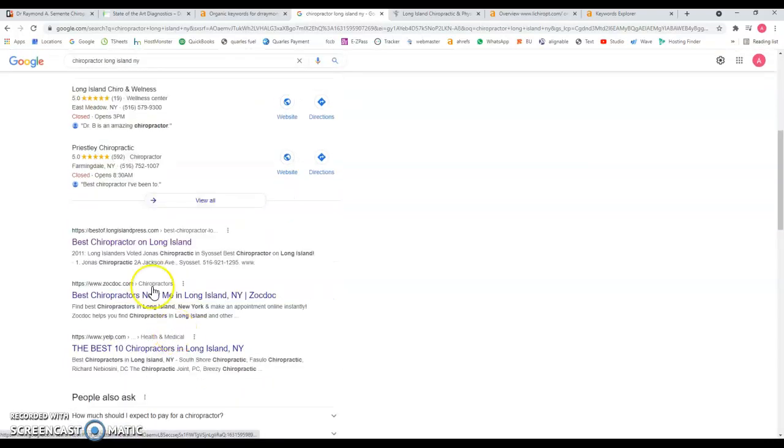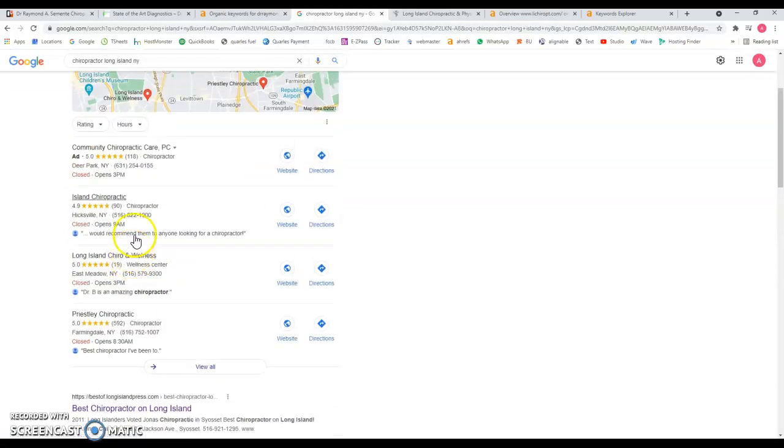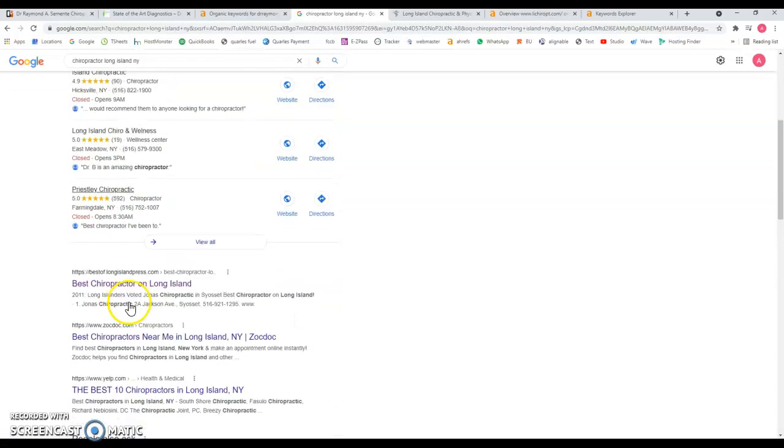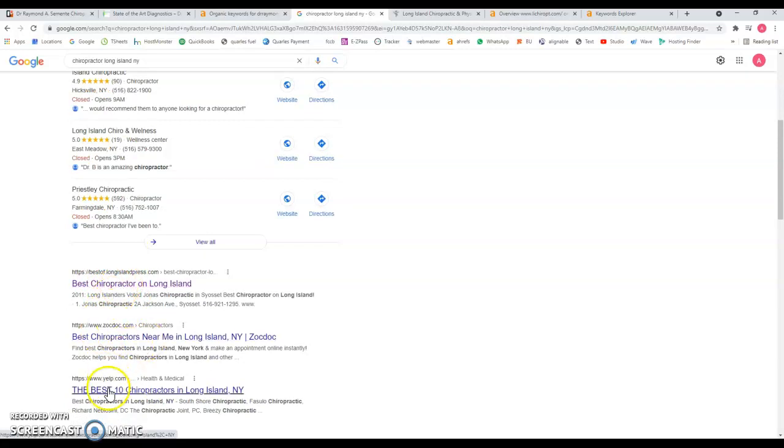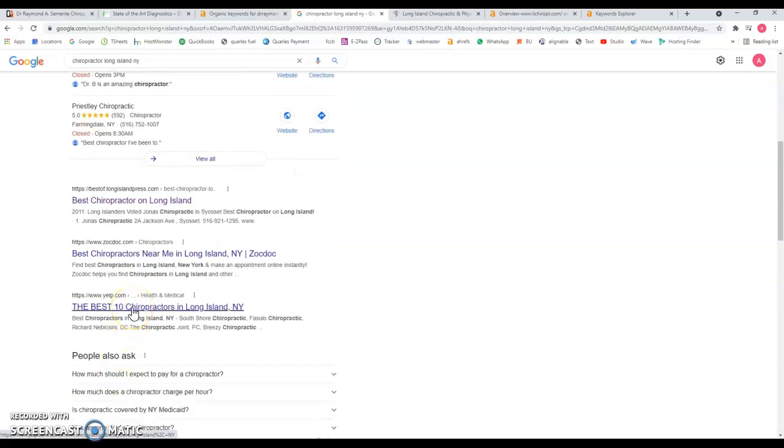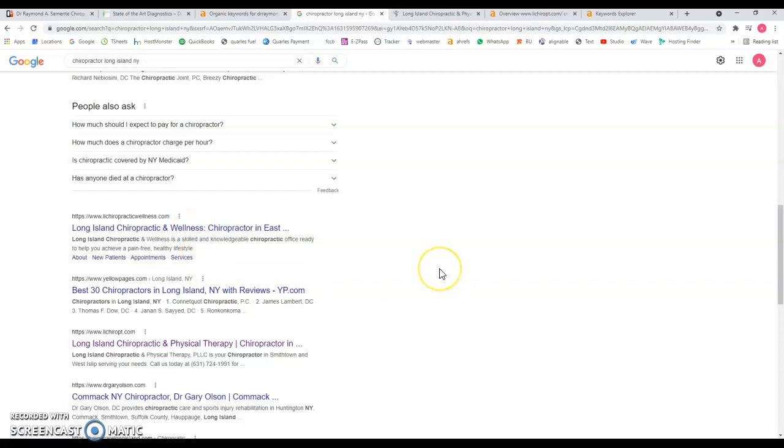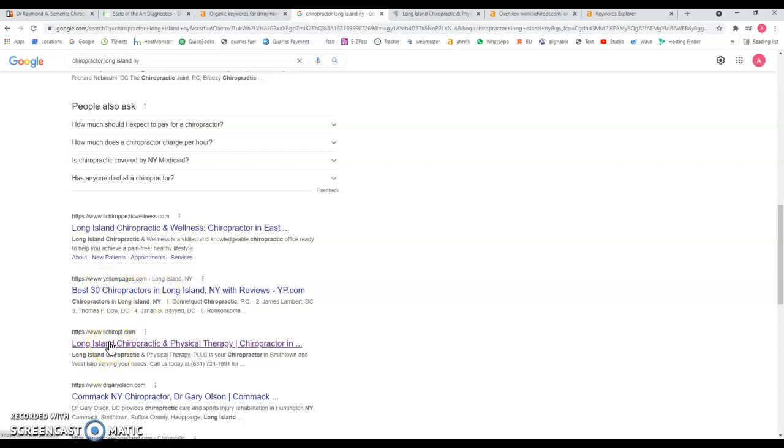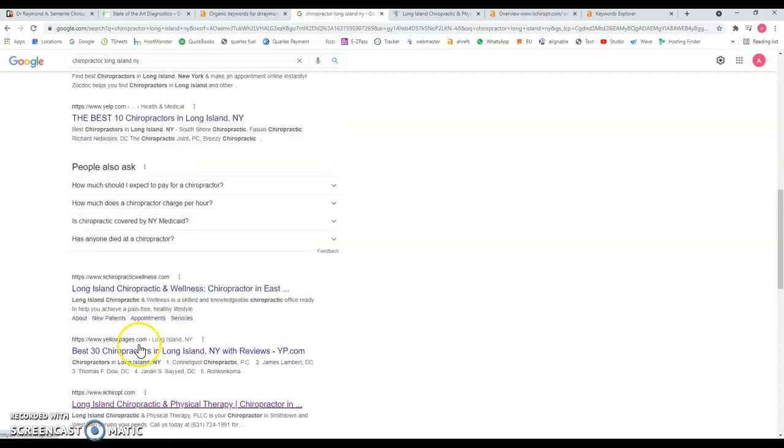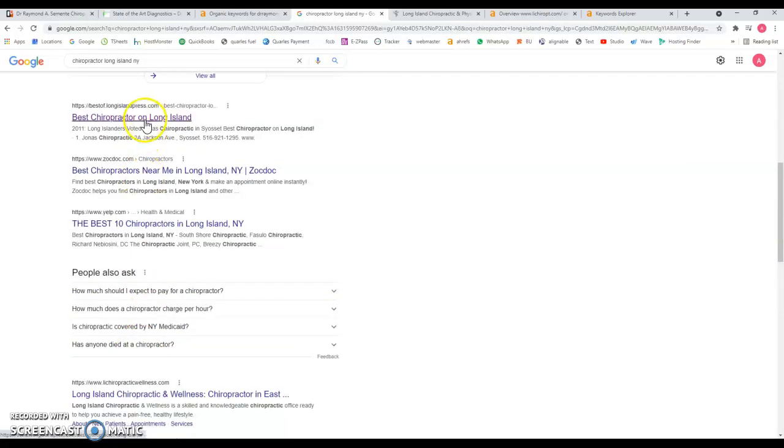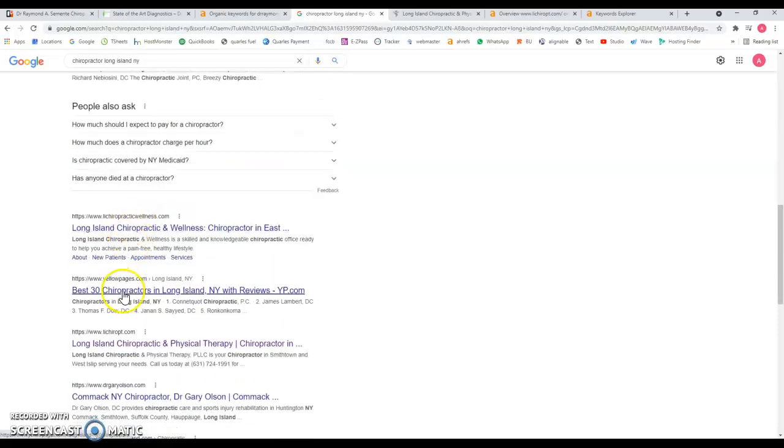We have the top three here in the maps, and then we have the organic results which is number one, number two Yelp which is a big directory, number three which seems to be like a blog. There's another blog, we have this one Long Island Property and Wellness and we're going to see why. Then we have these double pages. Let's see why they're ranking in this position - one, two, three, four, five and six positions - and why are they ranking there and what would you need to start competing with these other websites.